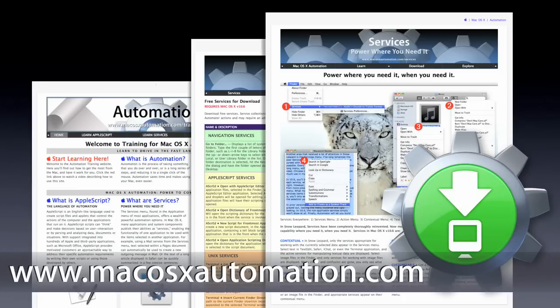To learn more about services, and to download all the examples demonstrated in this video, visit www.macos10automation.com.